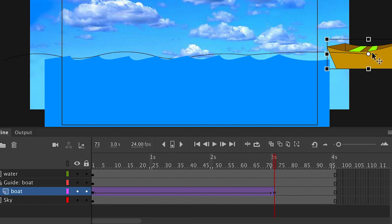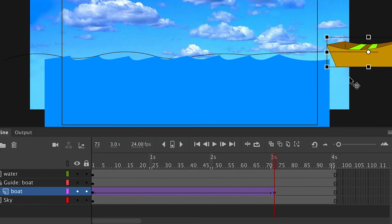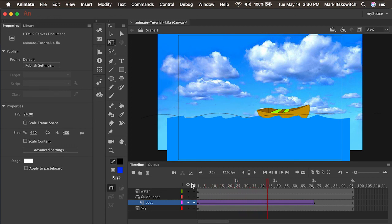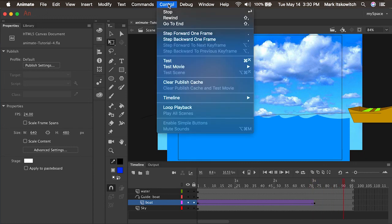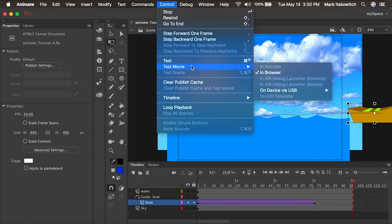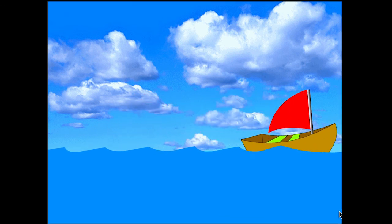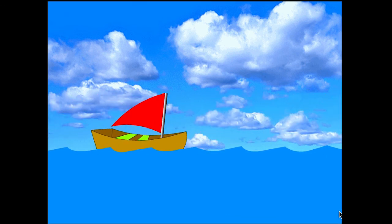That looks pretty good. Another option is to just straighten the line and snap the boat to that. Now if I scrub the timeline, the boat is going across the water oriented to the path of the motion guide. We can preview the animation by doing Control > Test Movie or pressing Command+Return on the keyboard, and we have a motion tween of the boat on a motion guide. In the next video, we'll learn about another type of symbol called the movie clip. Stay tuned.